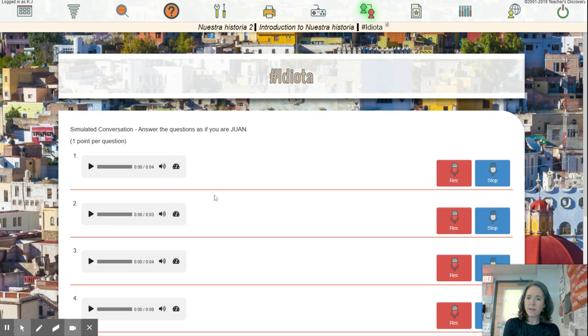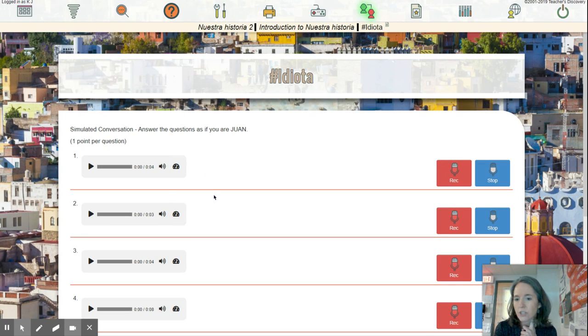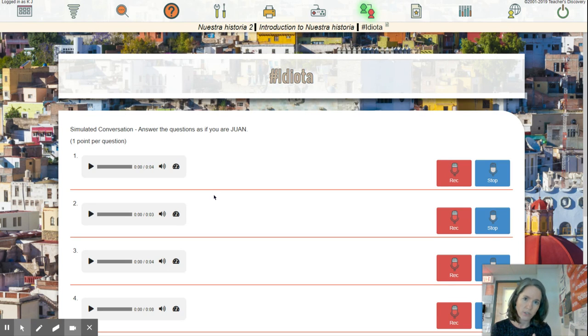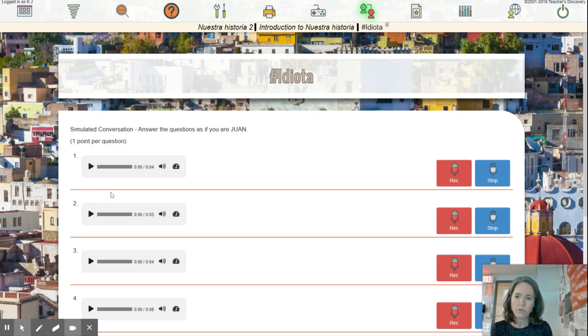So for this assignment, you're going to hear questions from me and you're going to pretend that you are Juan. So you're going to answer them in the yo form. So you listen to it, listen to the question.